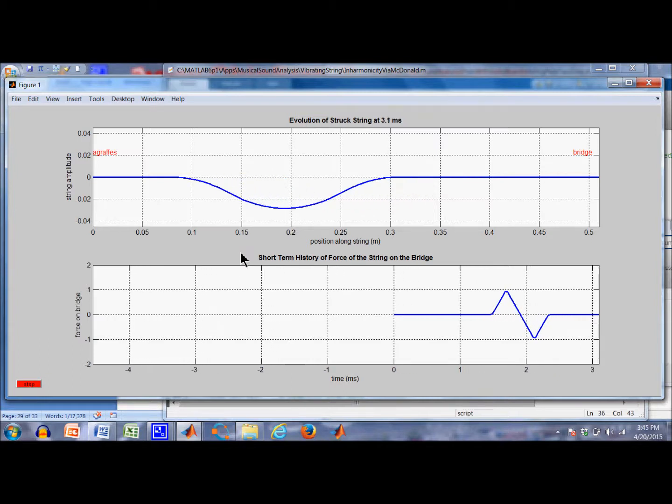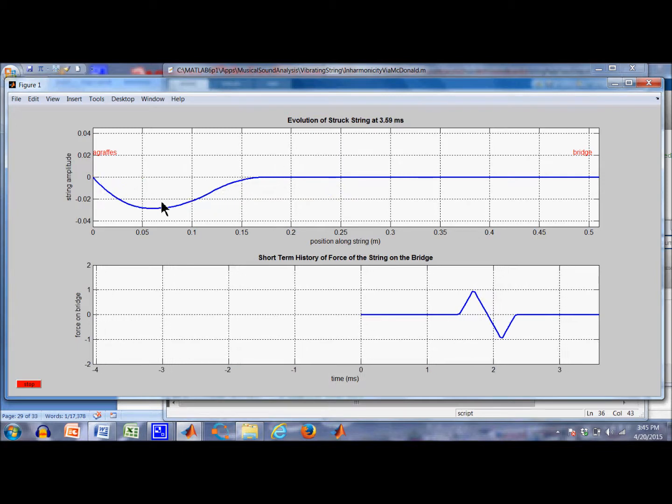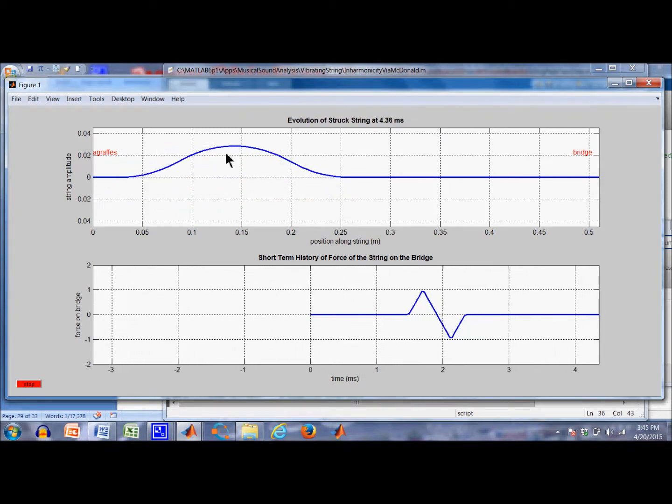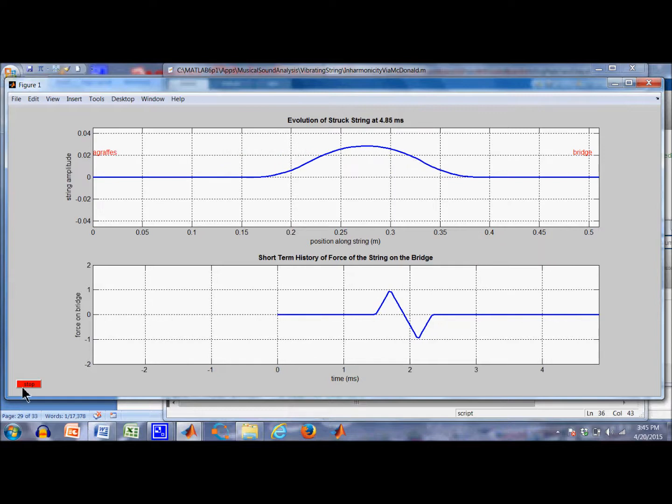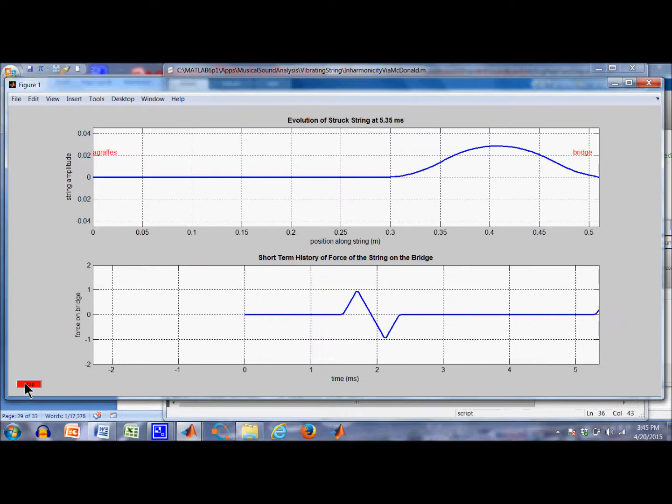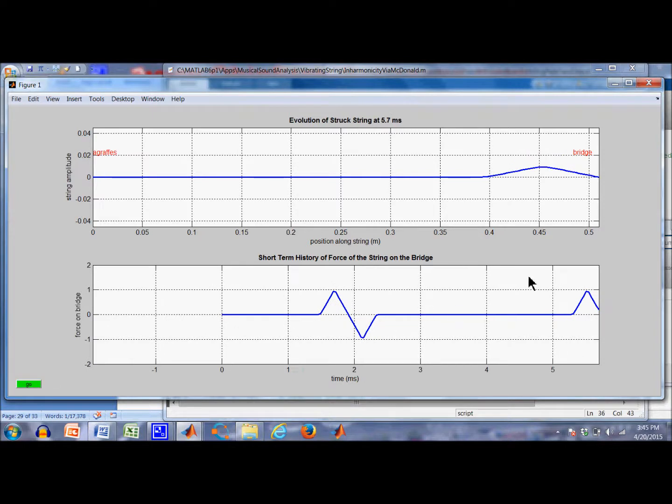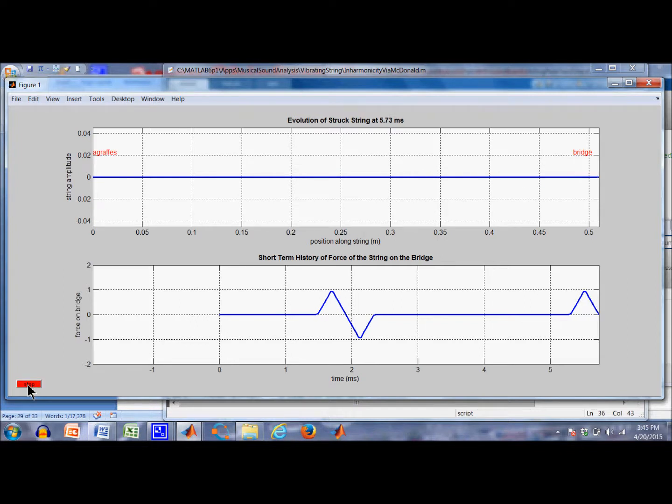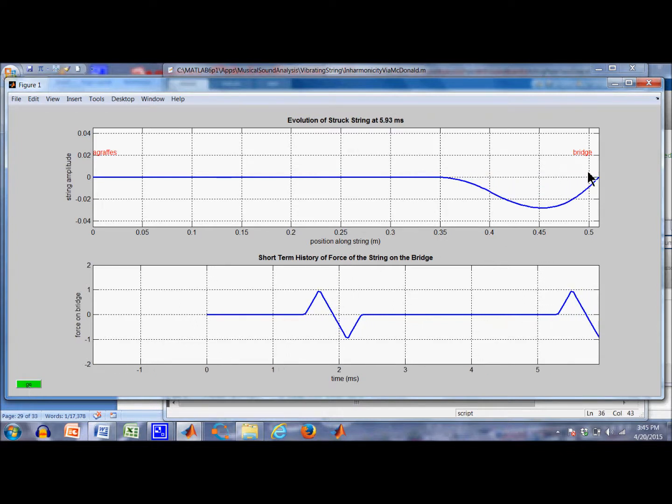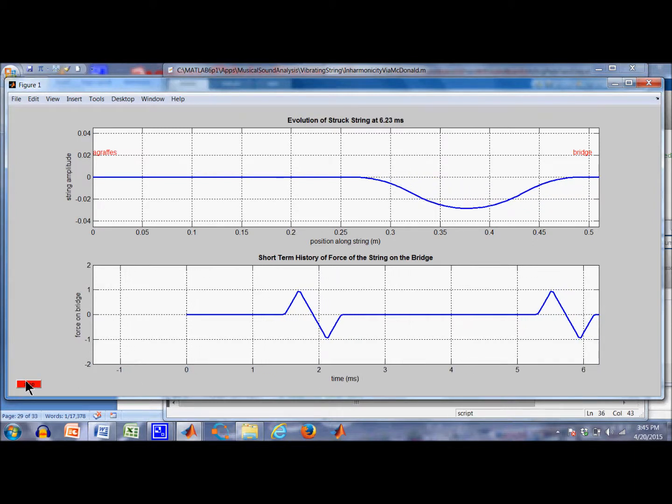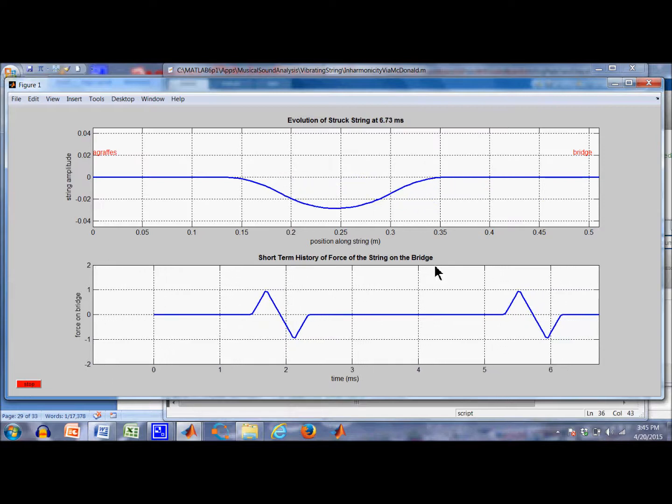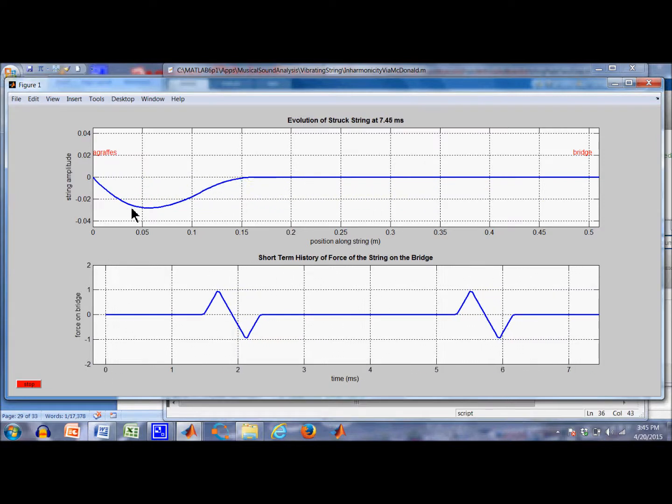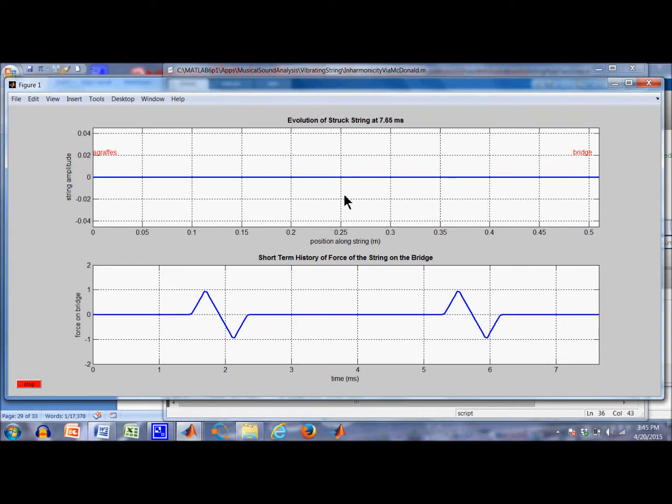Okay, the pulse is moving over here. Now it's going to reflect and invert. Come back. Now it's getting close to the bridge again. Still zero force because the slope is zero at the bridge. Now, once again, the string slope is pulling up on the bridge, so we've got a positive force here. It's going to be reflected and pull down. There it's pulling down. We've got a negative force. Okay, so we now have the pulse moving back to the other side towards the agraffe. And this is the end of two cycles.